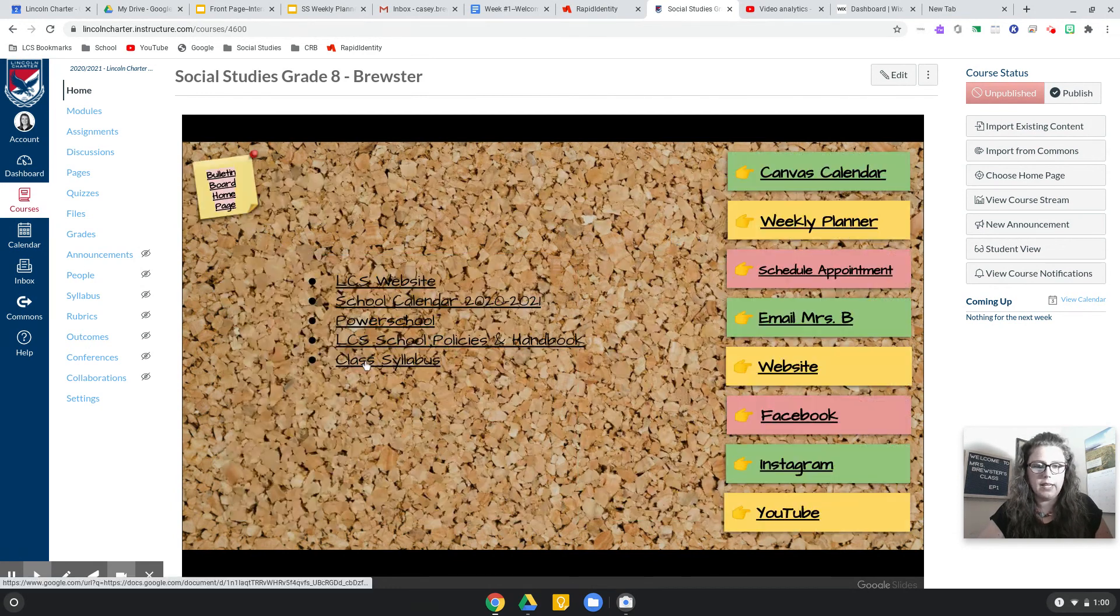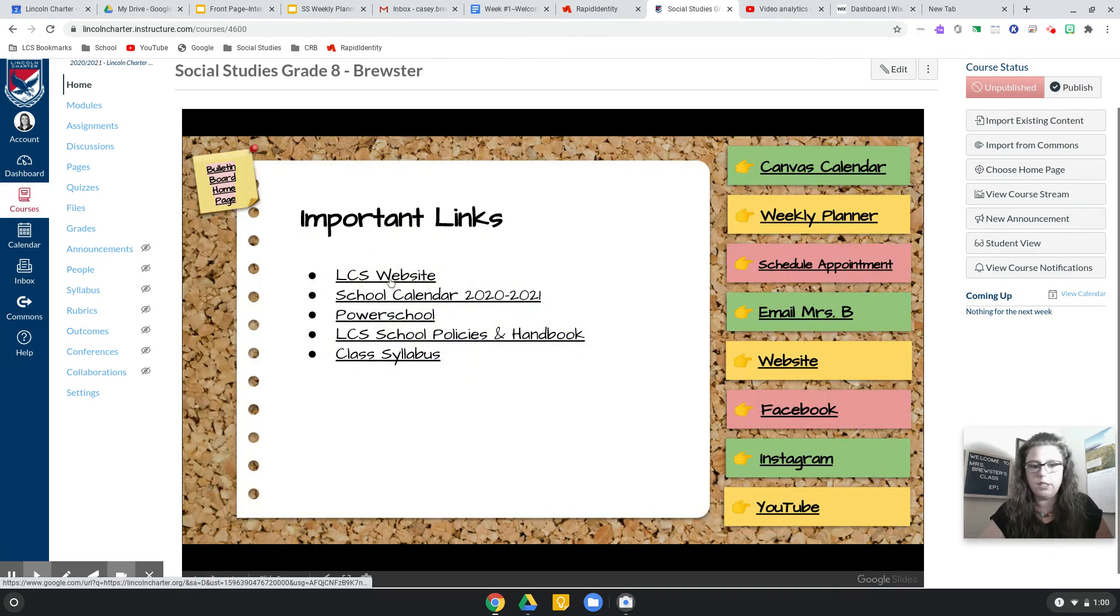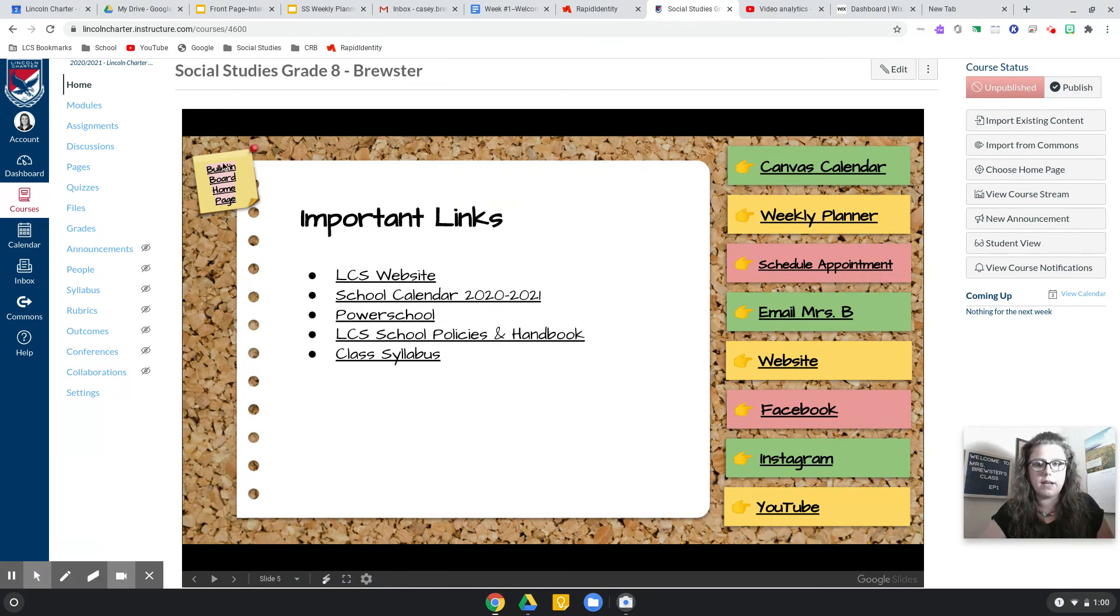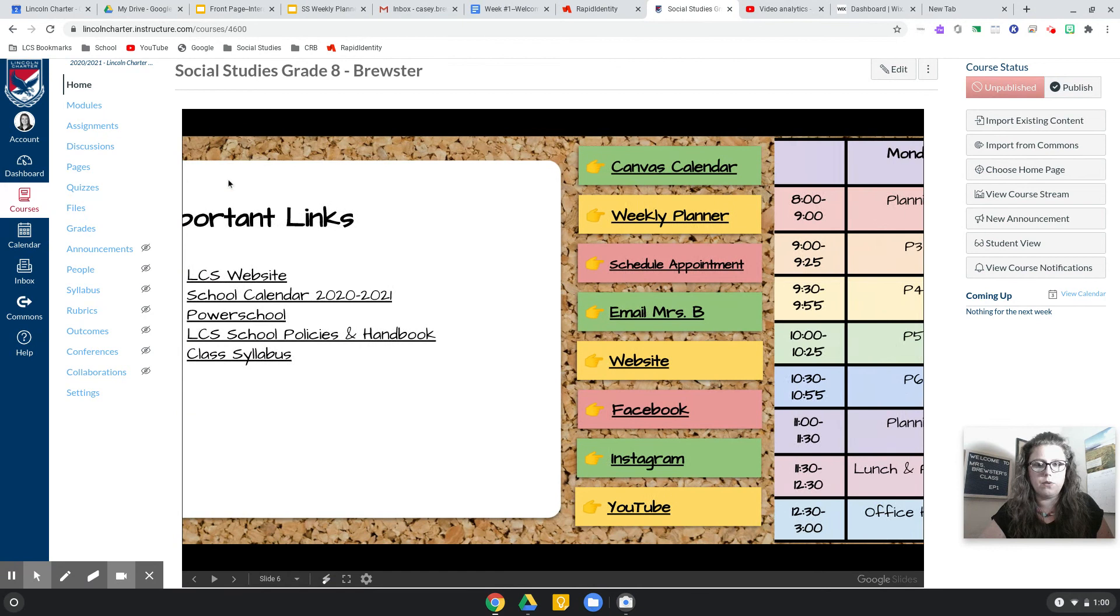Important links, just some basic stuff. Website, calendar, PowerSchool.